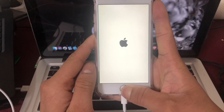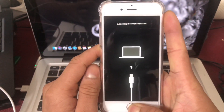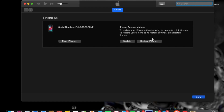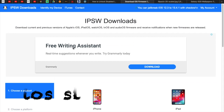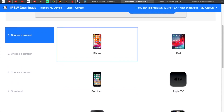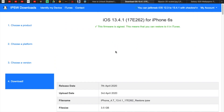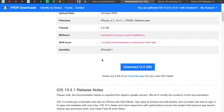Here you can see the phone. You can download the IPSW file — the download link is in the description. I can download the iPhone 6S version.